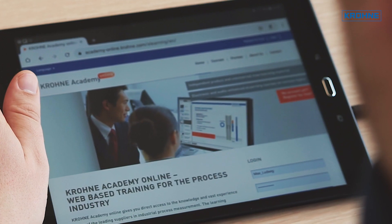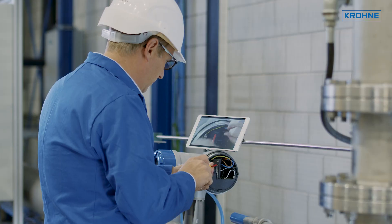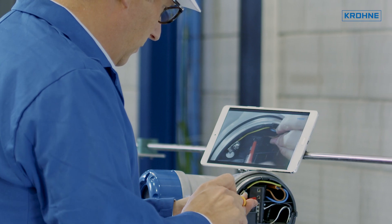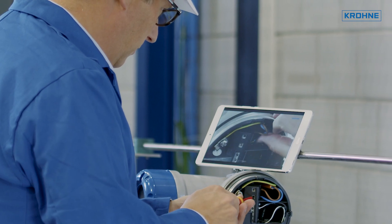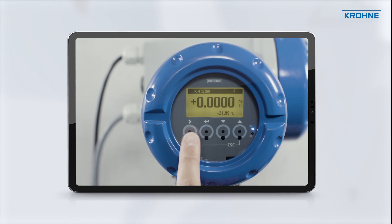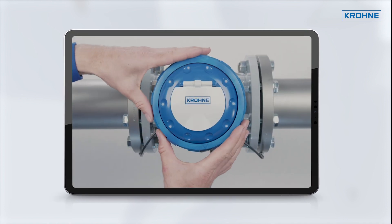Online training, as well as extensive video tutorials for streaming and downloading, help quickly resolve questions regarding the handling and maintenance of your process instrumentation.